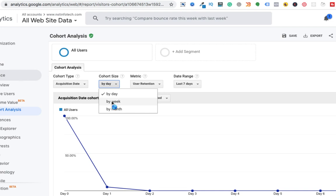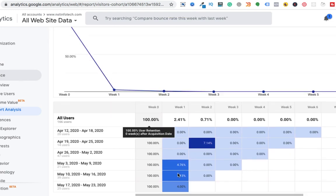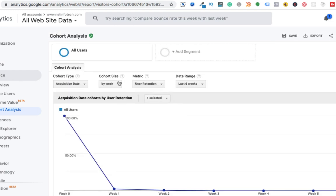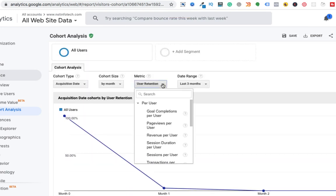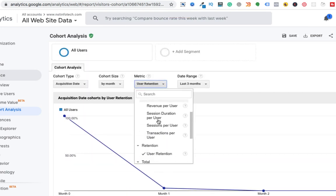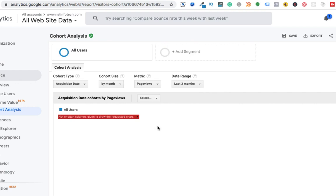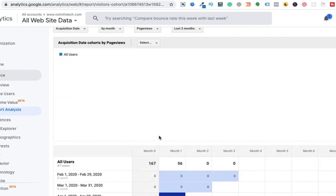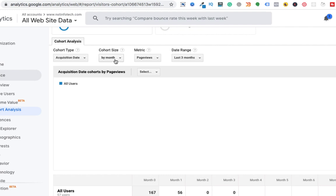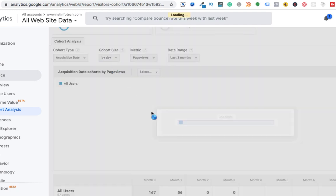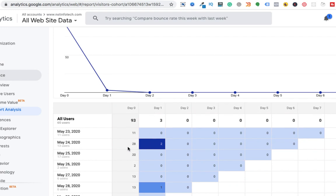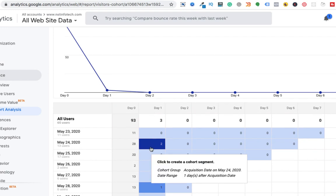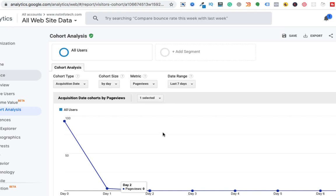And here you can select by week. And then you can select by month as well. And user retention, you can select page views. So again, on May 24, there were 28 users and on day two, it was two visitors who came back. So in this way, you can analyze your data.